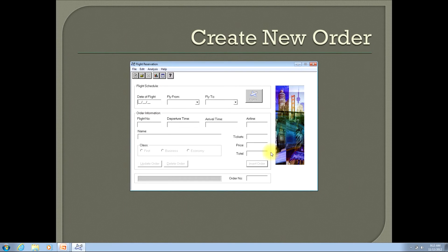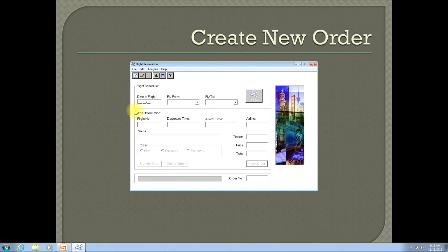The first step we need to take is to enter a date of the flight that we would like to take — this would be the departure date. The date input is two digits for the month, two digits for the day, and two digits for the year. You can enter any day you would like, sometime reasonable, like within the next couple of months. For my example, I will use January the 1st, 2013.